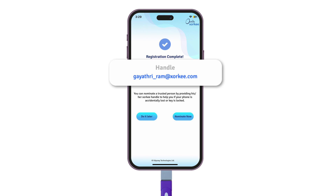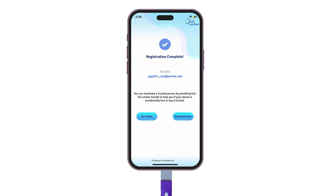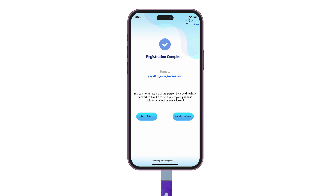If your DAC token is lost, you will lose your Zorky handle too. We recommend you to retain the handle even when you go for a new DAC, and you can do it with your nominee's help. Click on Nominate Now to add a nominee, or you can do it at leisure by tapping on Do It Later.